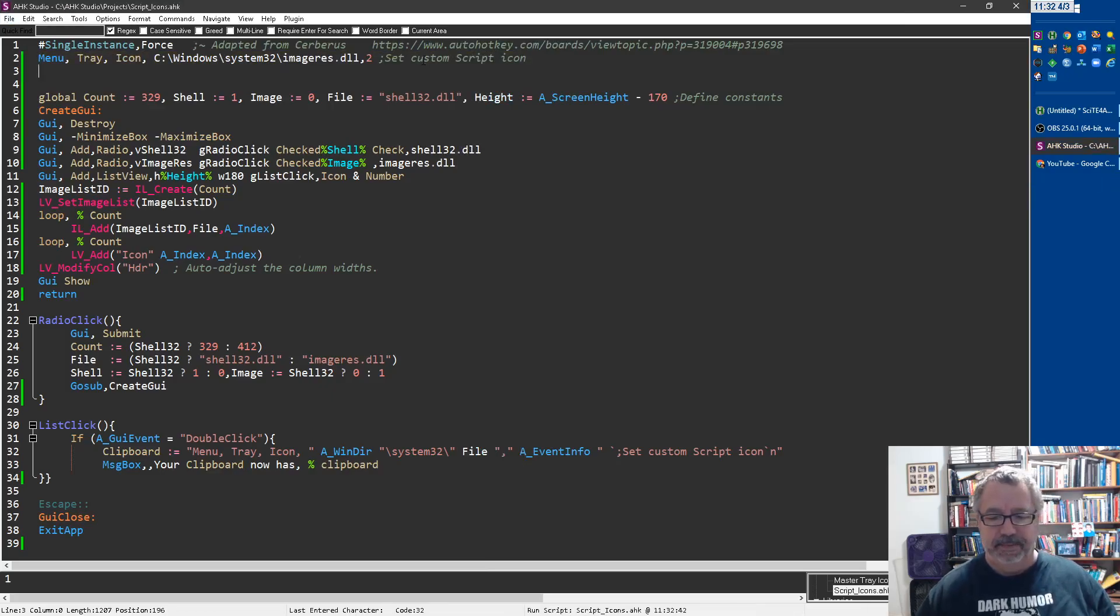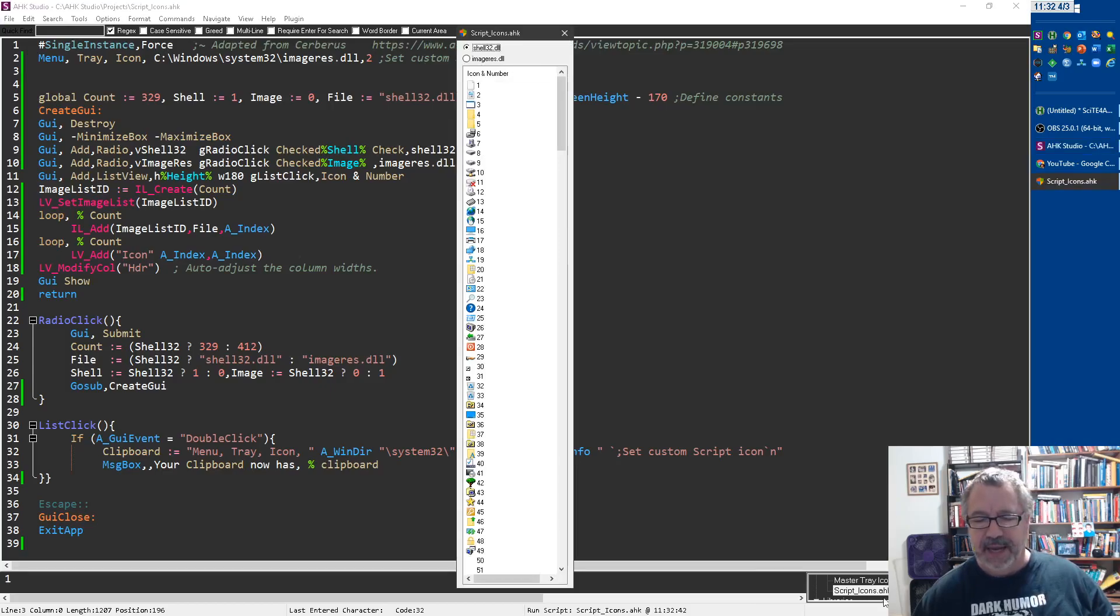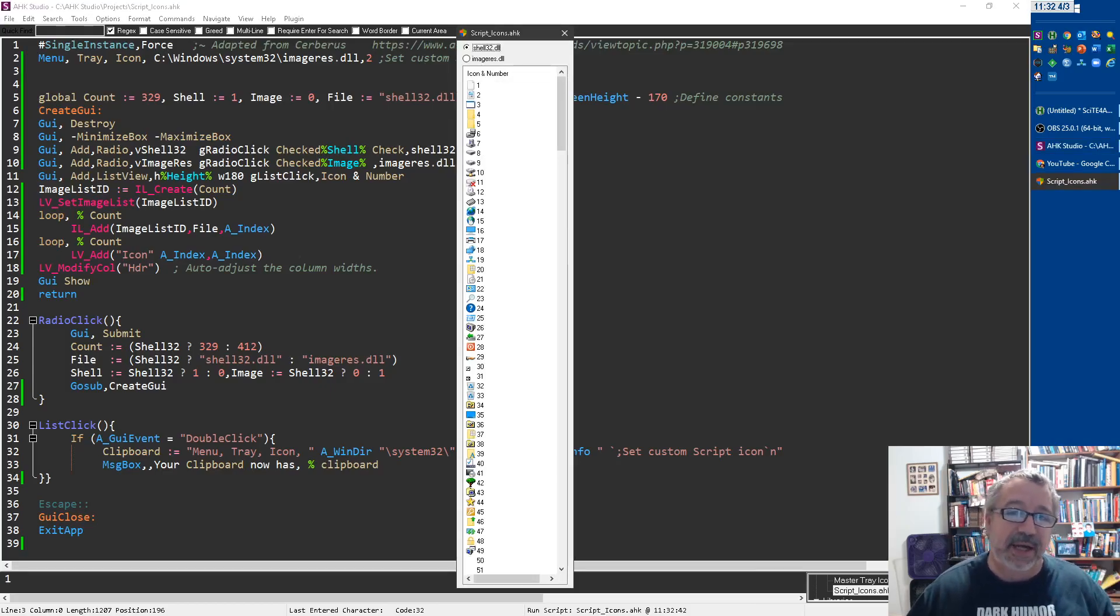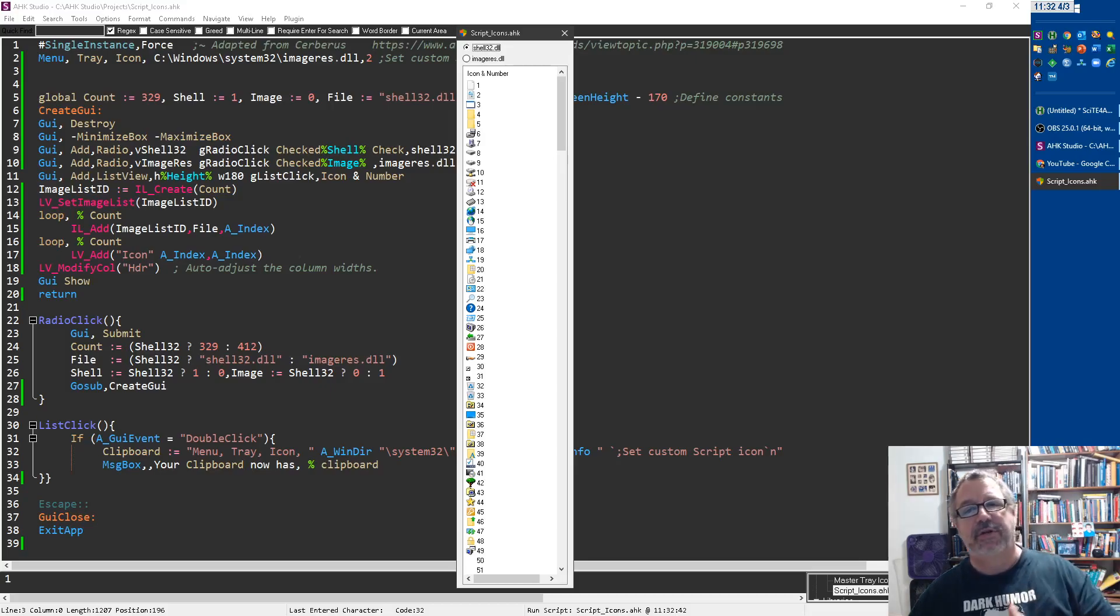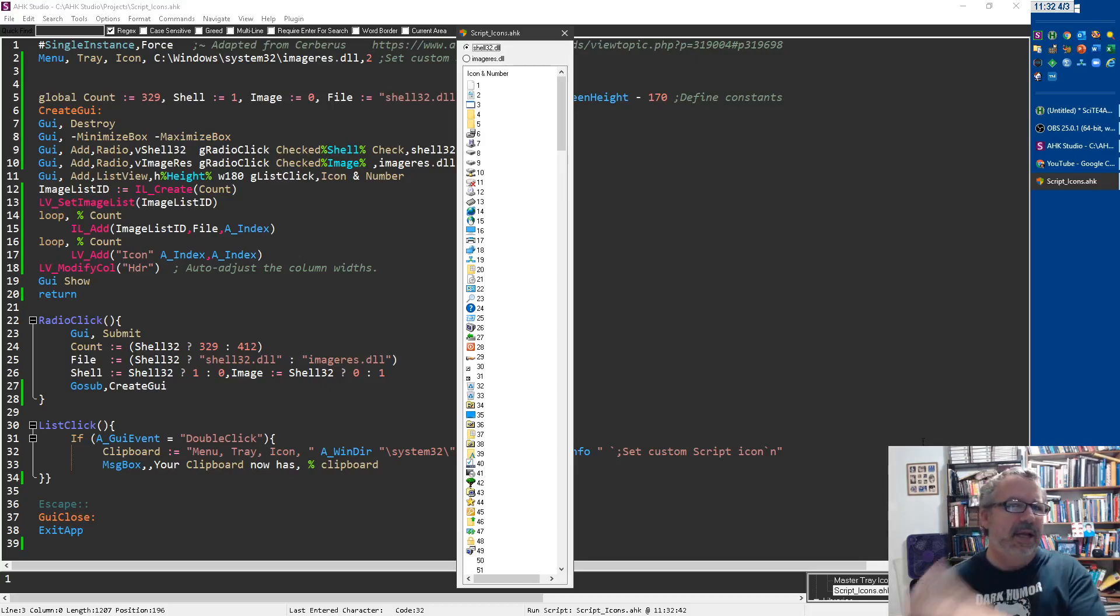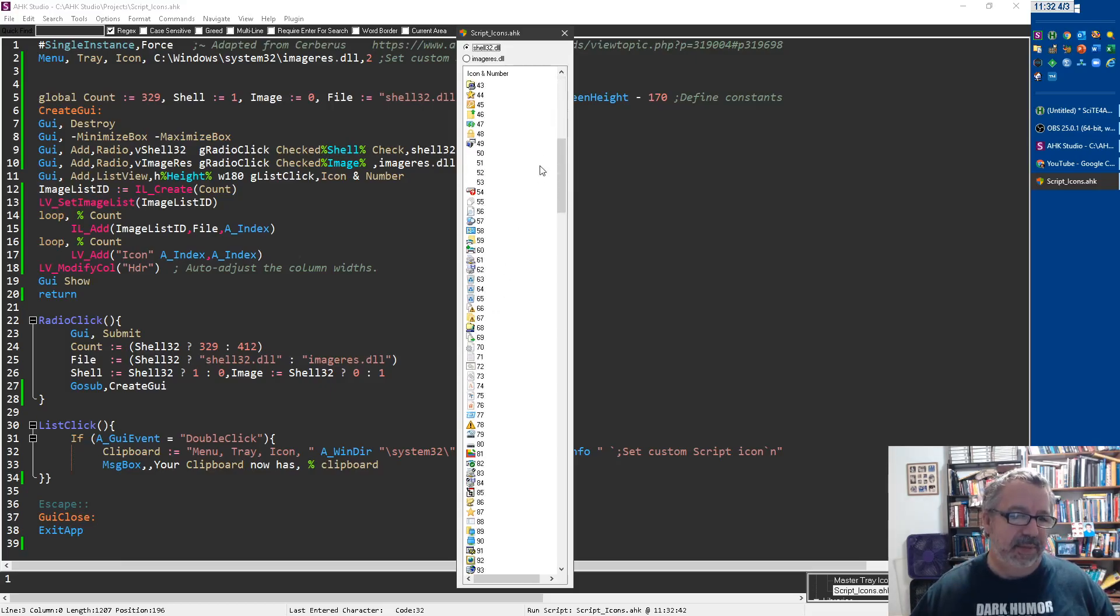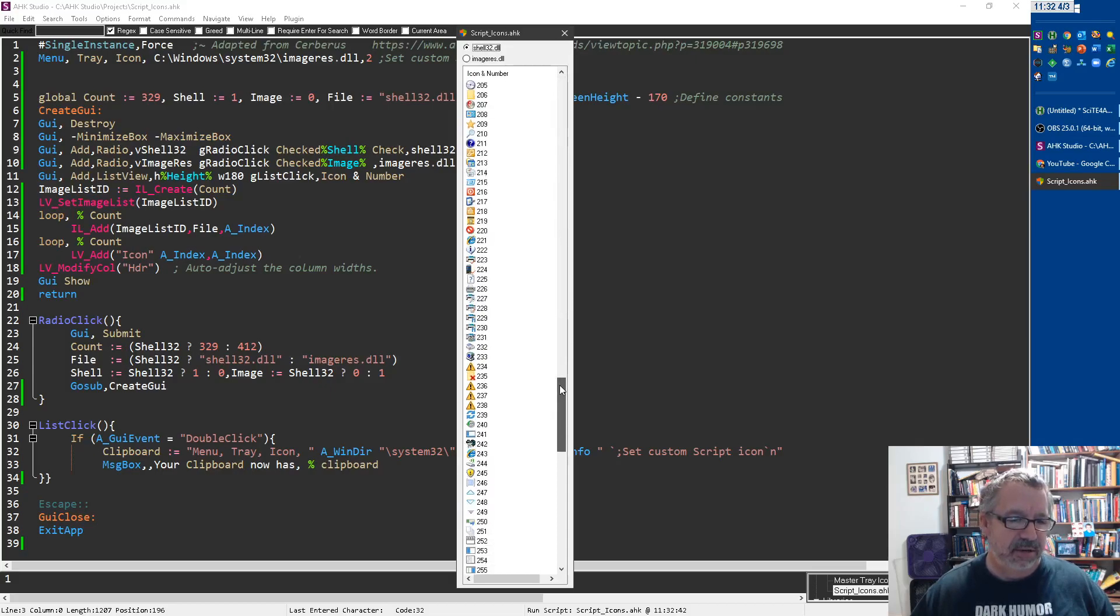Now rerun it, and notice my icon, this icon down here, that's for this script. Now obviously, I'm using it inside this script, but what's great is that if you're thinking about using a custom icon in any of your scripts, you can use this script to get picked from any of these icons in either of these two files.